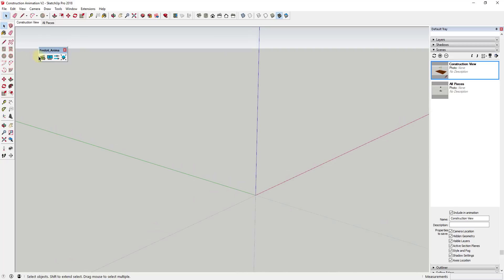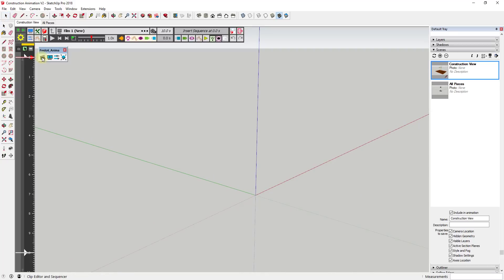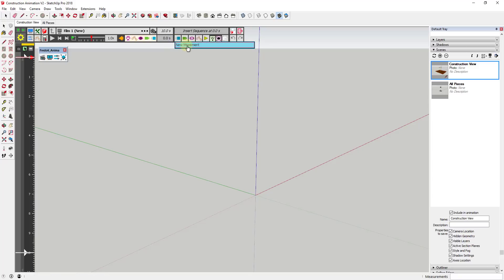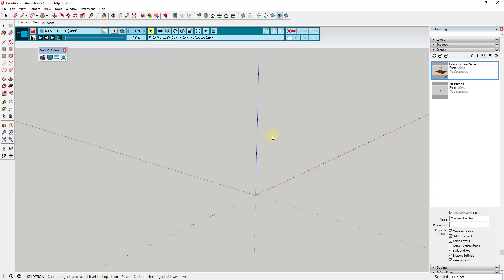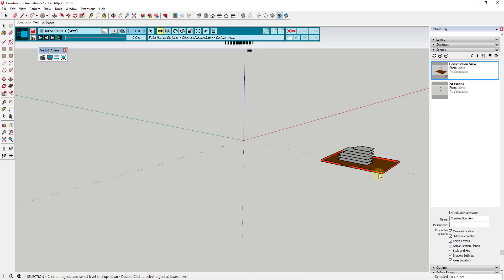We're going to use Animator — specifically the clip editor — to set this up. I'll link to another Animator tutorial in the notes below. Basically, we're going to use the unit movement functions within Animator. We'll come into Animator, click on the little box, and click the option for New Movement. Then I'll click on the option for Translation.